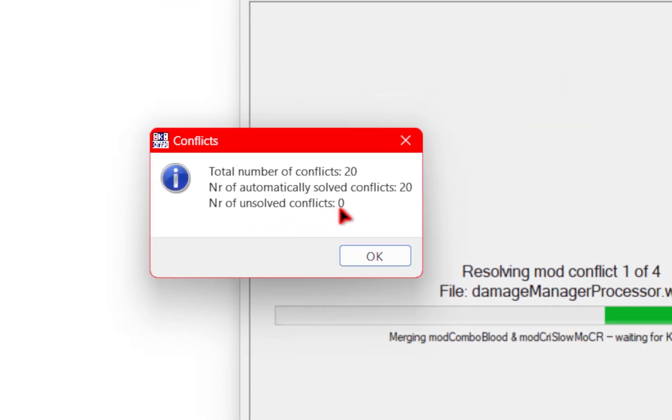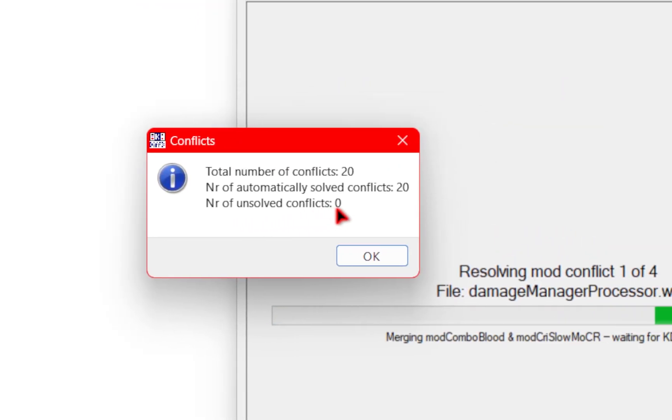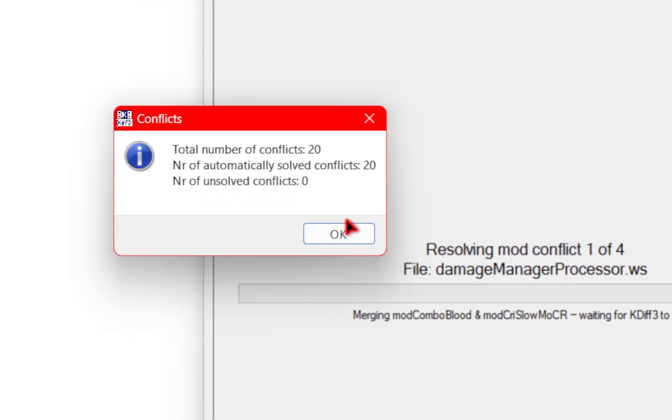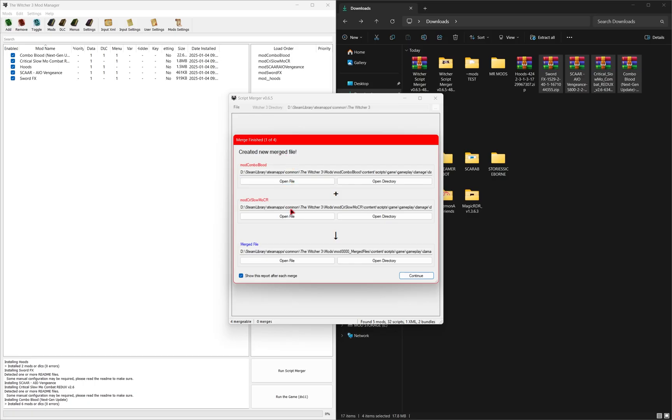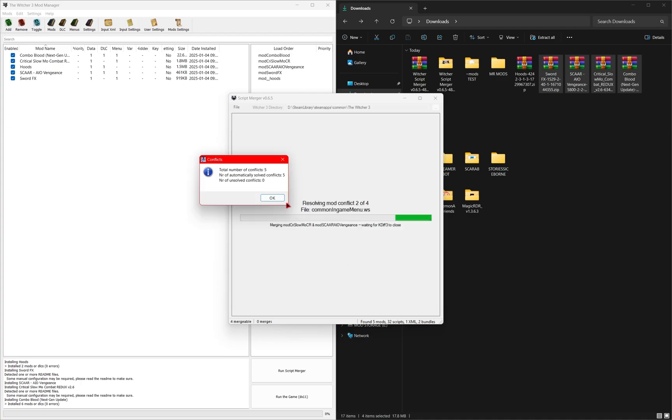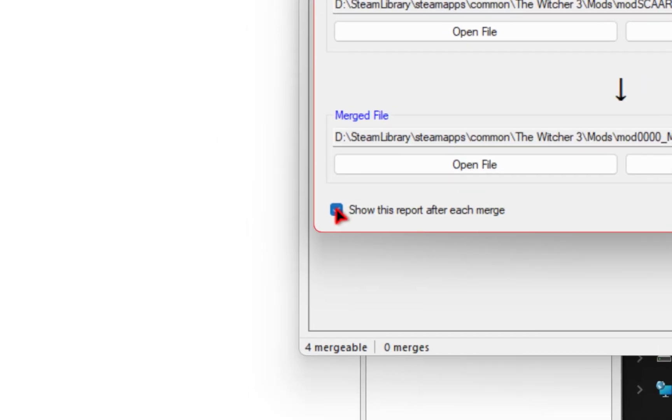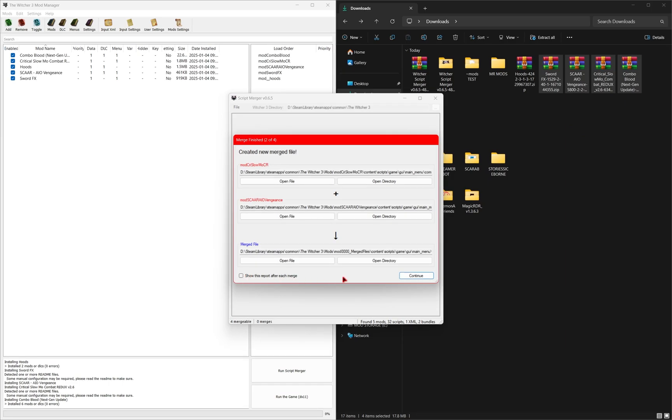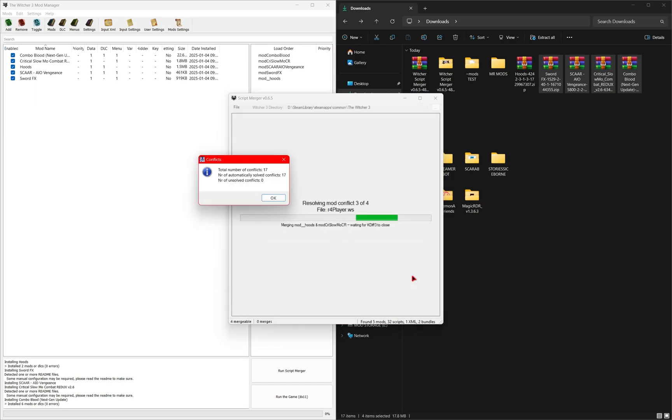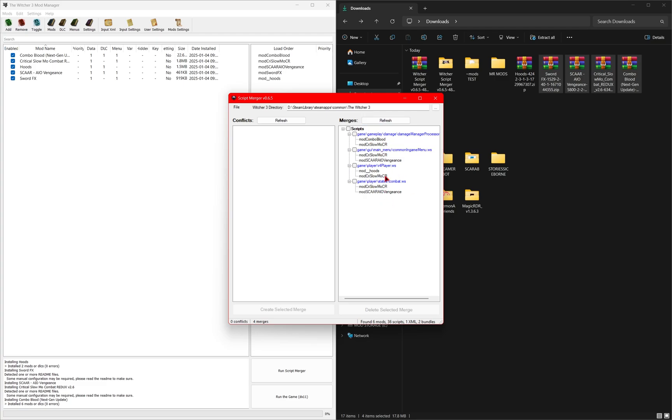So if it says unsolved conflicts zero that is a good thing you'll need to press ok and then from here it's kind of like a summary of what it did. All the mods have been successfully merged so you'll have to keep pressing continue and ok and you can always choose to toggle this report off which will save you a few clicks but once the merge is successfully done you should see nothing on the left side and over here will be your newly merged mods.